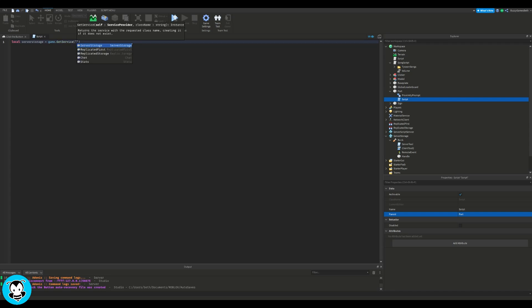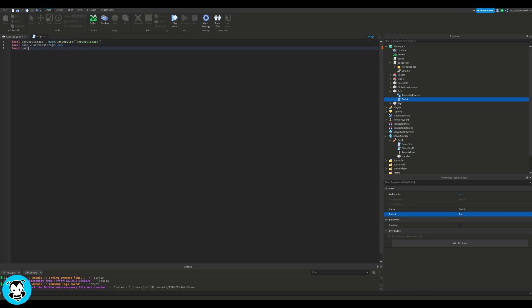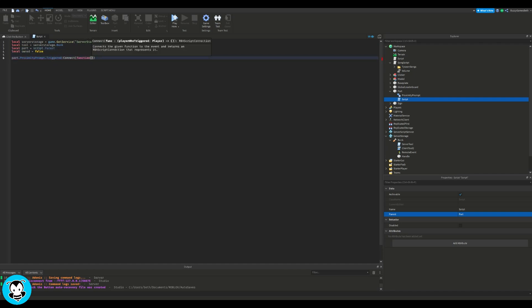We have our variables which references our server storage, the tool inside of server storage, our parts, and a debounce.